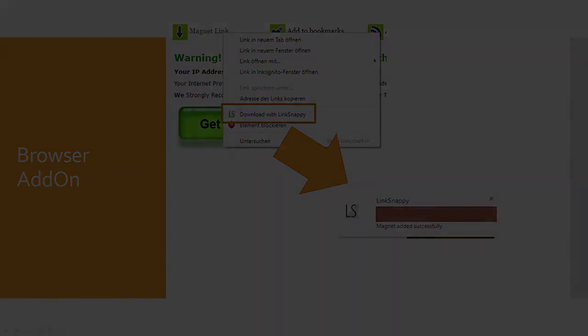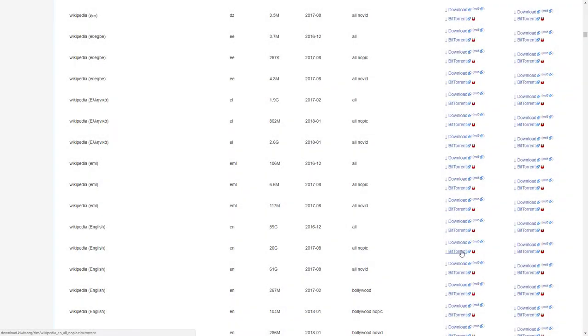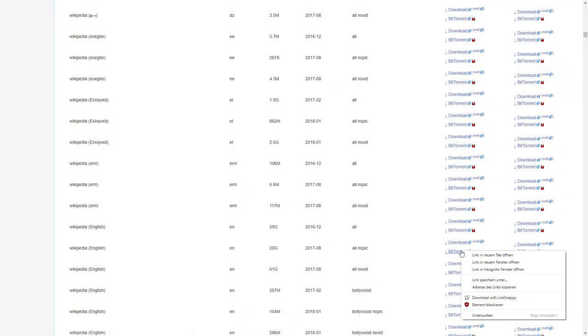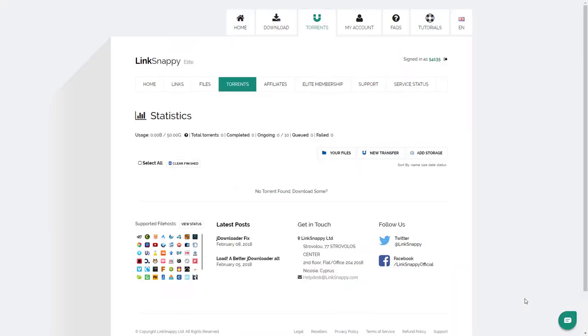It worked fine, but the addon is not very user friendly. You can add torrents with a right click, but sometimes the message that the action was successful didn't appear at all or took a whole minute until it appeared.